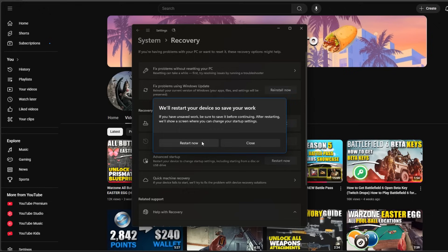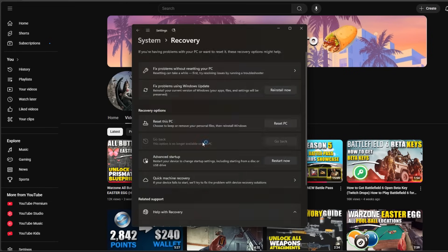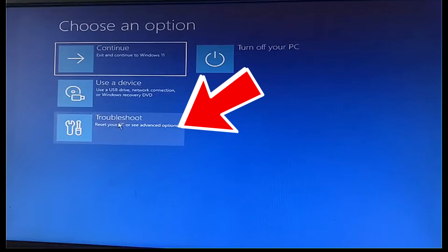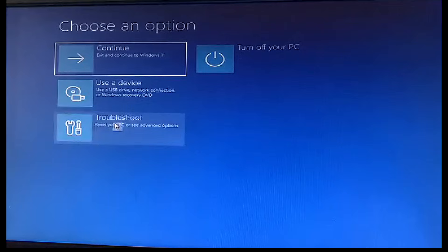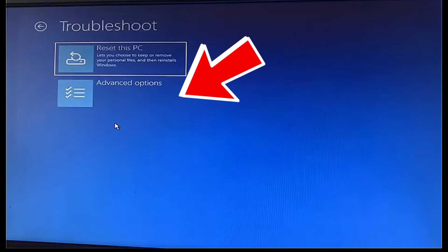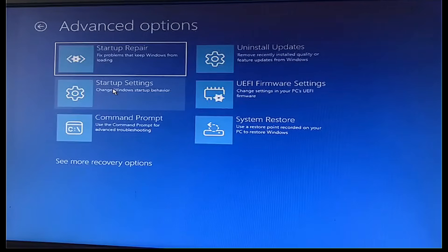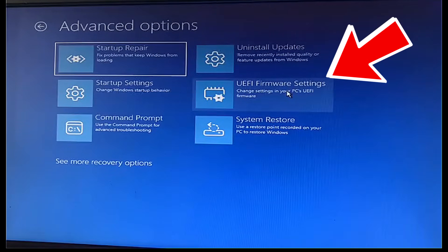After that, your computer will restart and your screen will turn blue. Now you just want to click on the Troubleshoot option and then go ahead and click on Advanced Options. And right after that, click on the UEFI Firmware Settings.